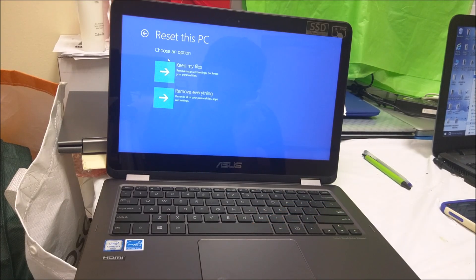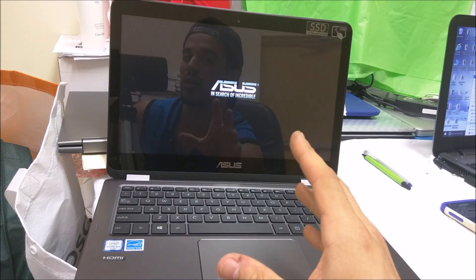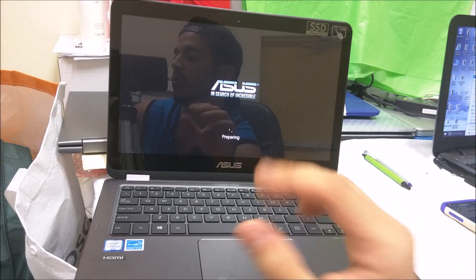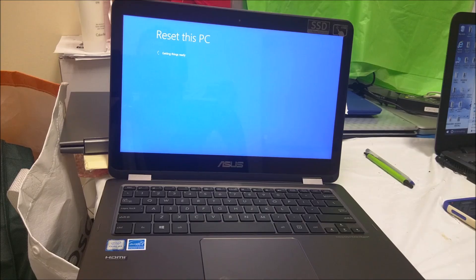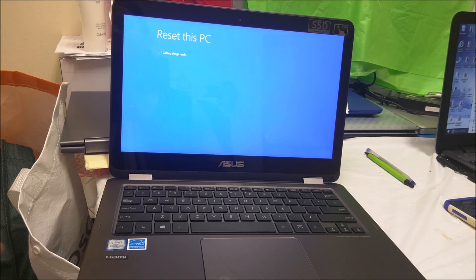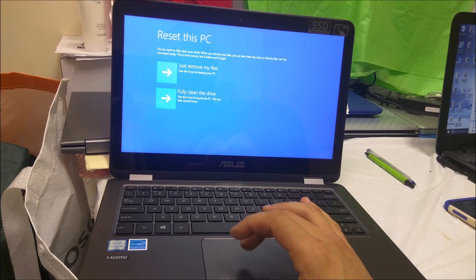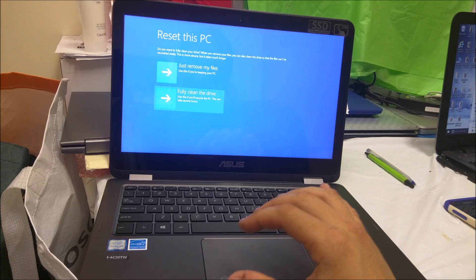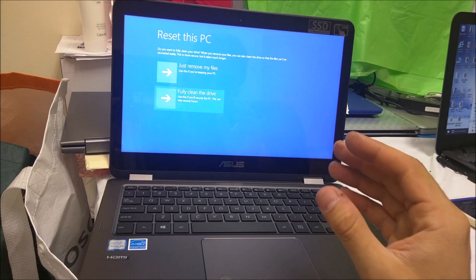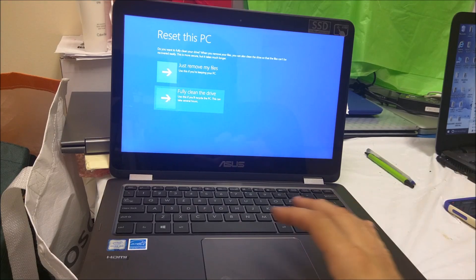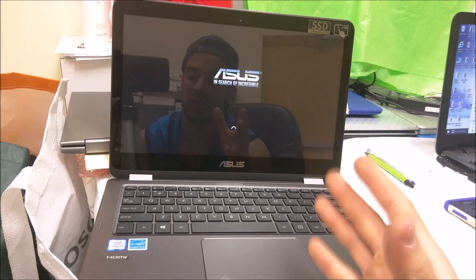Select 'Remove everything'. Give it a few seconds — maybe a couple of minutes — and it's gonna take you to another menu. Remember to have the computer plugged in so it doesn't die during the process. At the next selection, choose 'Fully clean the drive' — that's going to erase everything and take it back to factory condition. Make sure you've backed up any data you want to keep before doing this. Then confirm by hitting 'Reset' and the process will begin.